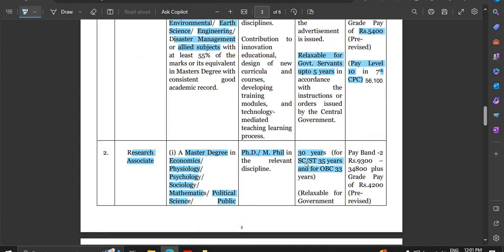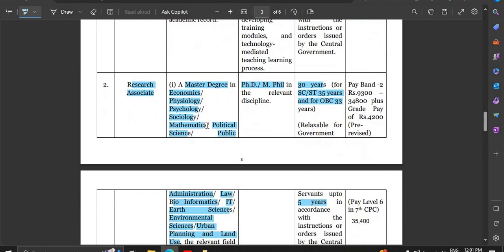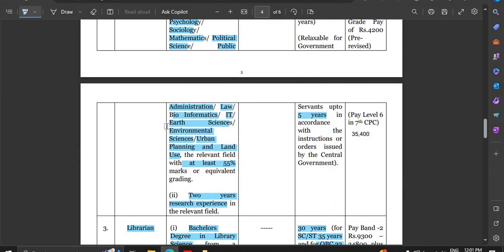For research associate, the required master's degree subjects include economics, physiology, psychology, sociology, mathematics, political science, public administration, law, bioinformatics, IT, art sciences, environmental sciences, urban planning, and land use. You need a master's degree with at least 55% marks and 2 years of research experience in a relevant field. This is the essential qualification.